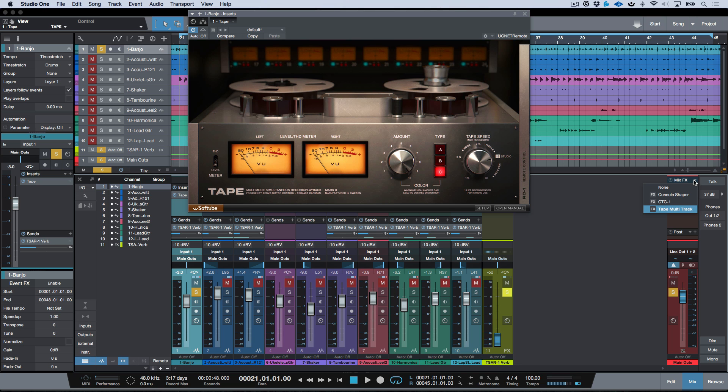Once you buy that license, then Softube Tape Multi-Track is going to show up in your Mix Effects rack in Studio One and you will be able to use it as a Mix Effects plugin. Anyways, I hope you found this video useful. I highly recommend that you head over to Softube and demo this out.